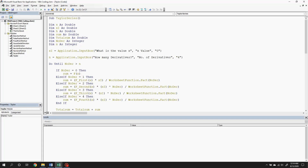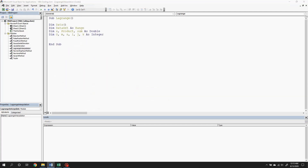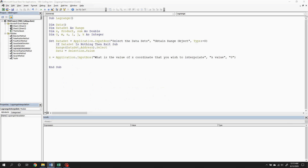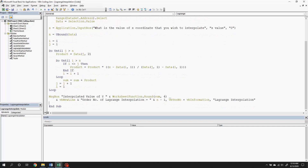This last part of the video is for the computerized computation using Lagrange interpolation. Insert another module for our new method and rename it as Lagrange interpolation. Create a sub procedure and name it as Lagrange. Then, define the variables and their variable types, and set up the input box for the dataset and the x coordinate. Use the U-bound function to count the number of datasets, while for the Lagrange interpolation, we will use do-until loops with these lines as the Lagrange equation. This loop will stop when all of the datasets have already been used by the program. For the output, we will still use the message box.